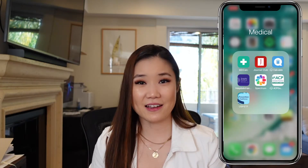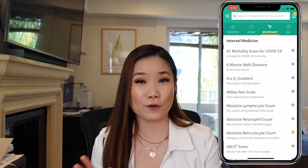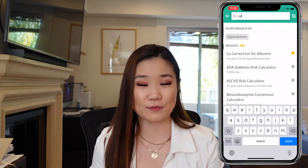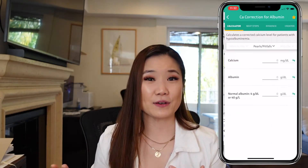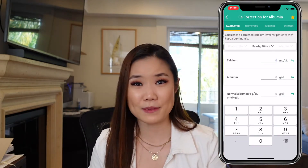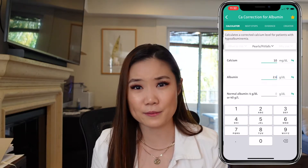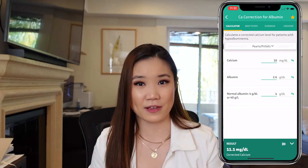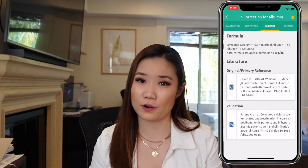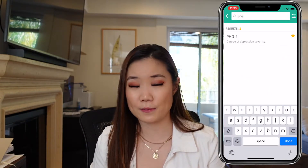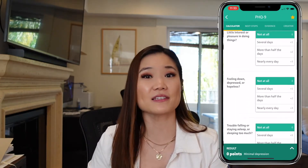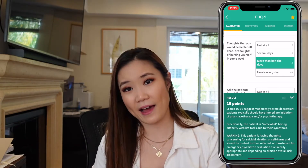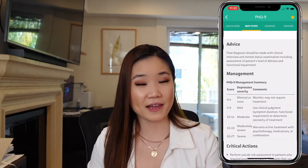Then there's MDCalc. This is an app I used a lot in residency — I can never remember formulas anymore, so it's really useful. For example, if I need to correct calcium for albumin or correct the anion gap for albumin. It also has scoring systems available, like the STOP-BANG score, the RCRI score for perioperative risk, the PHQ-9, and the GAD — all available in the app.